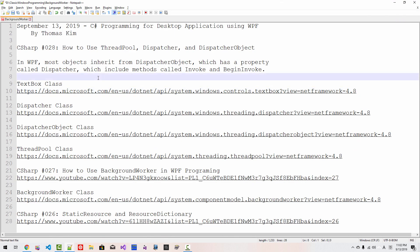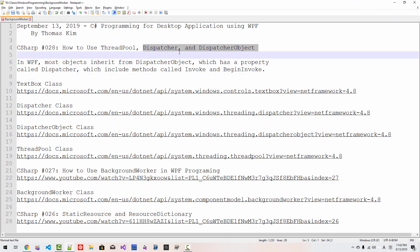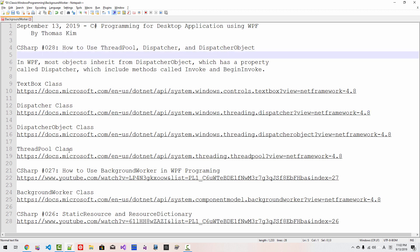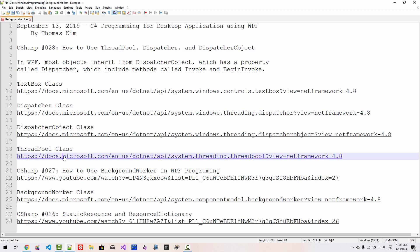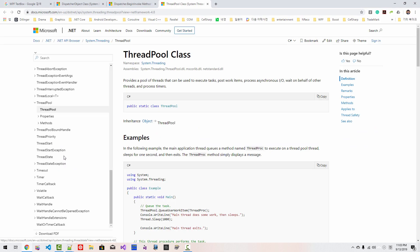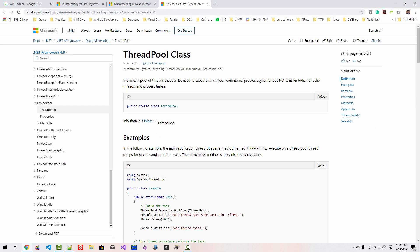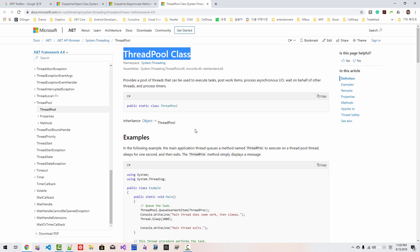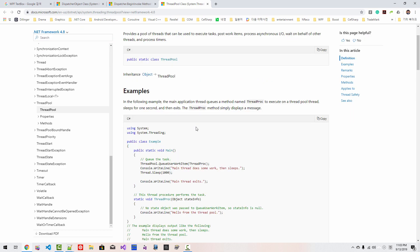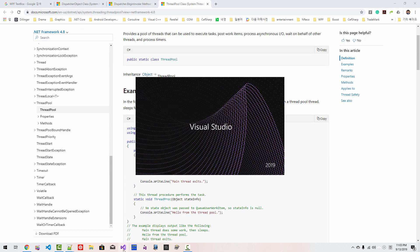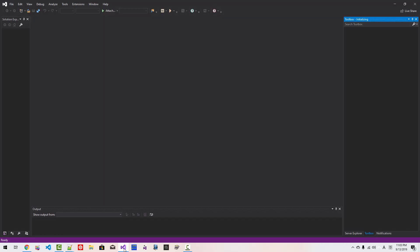In this episode we will learn about how to use Threadpool and Dispatcher, Dispatcher object. For more information about Threadpool, please double-click this link. You can learn more about Threadpool by reading these documents. Without further ado, let's get started.